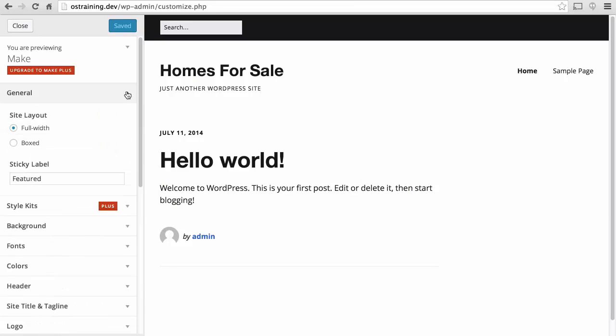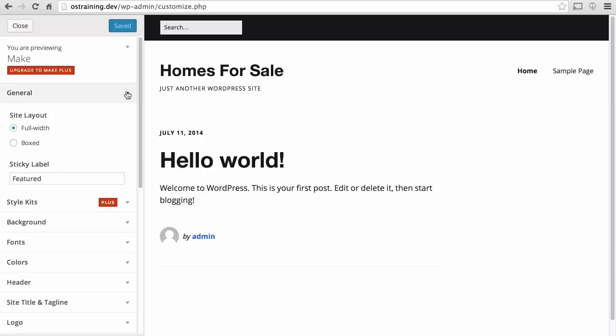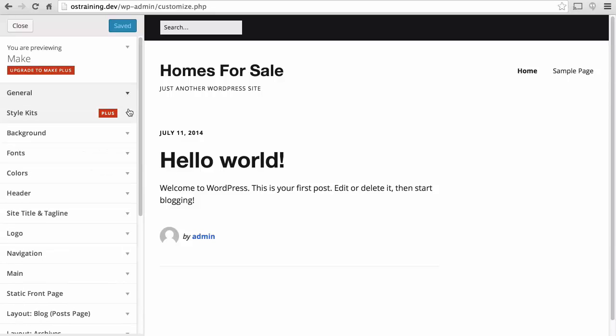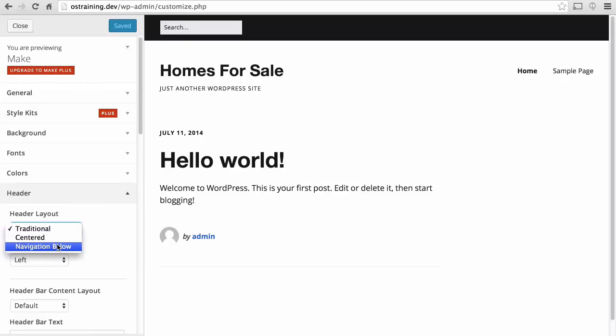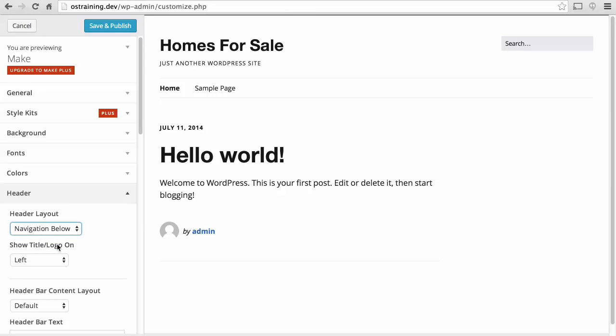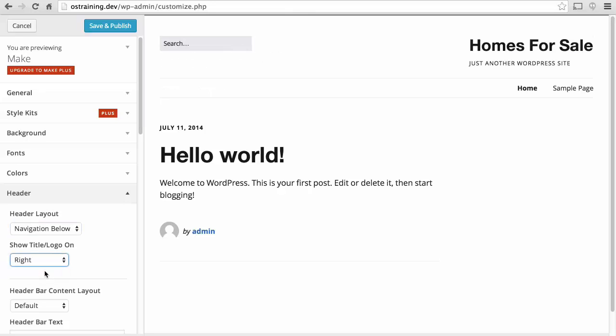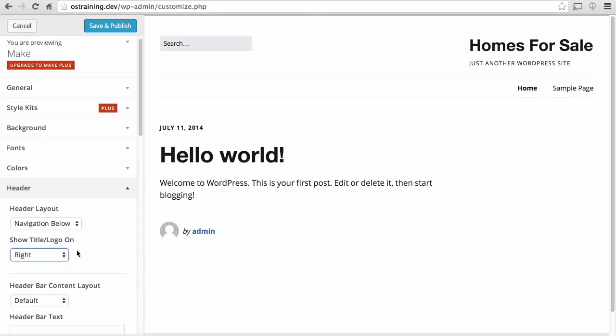Under general, I like full width, and the sticky label is fine. Style kits are only available if you purchase the theme. I'm happy with the background and the fonts and the colors at the moment. Let's go to header. I like the navigation below. Now they'll go on the right. Here we are.